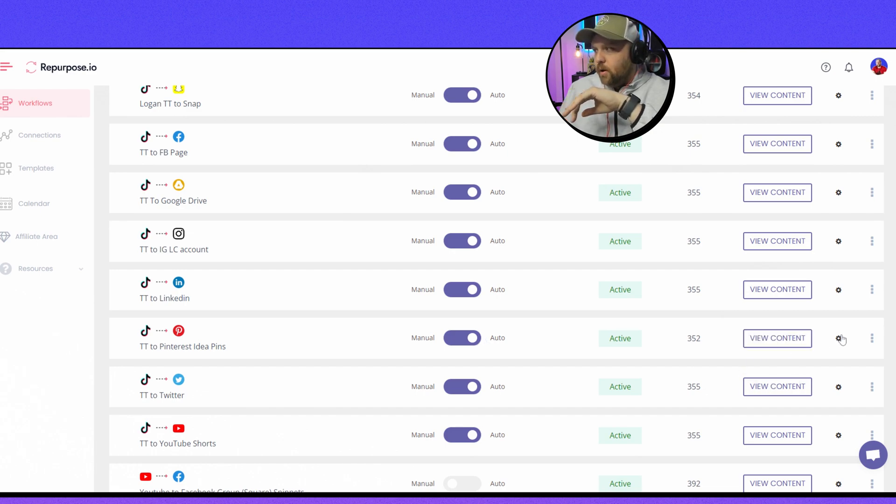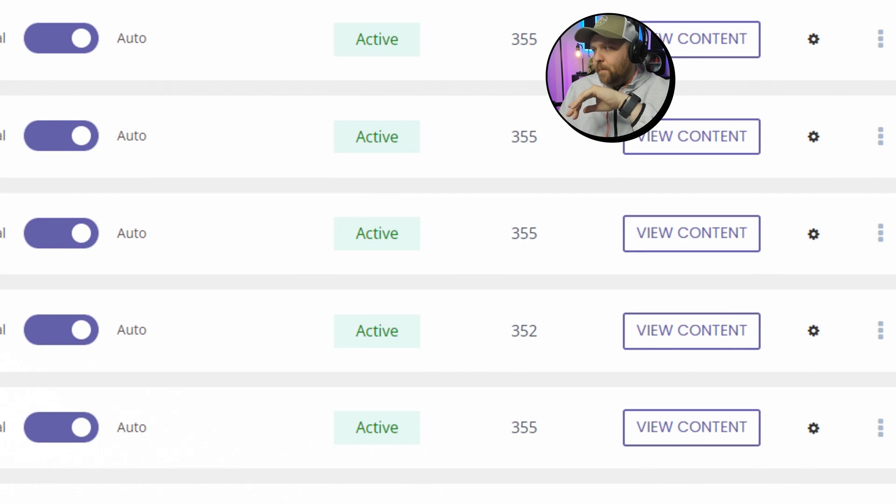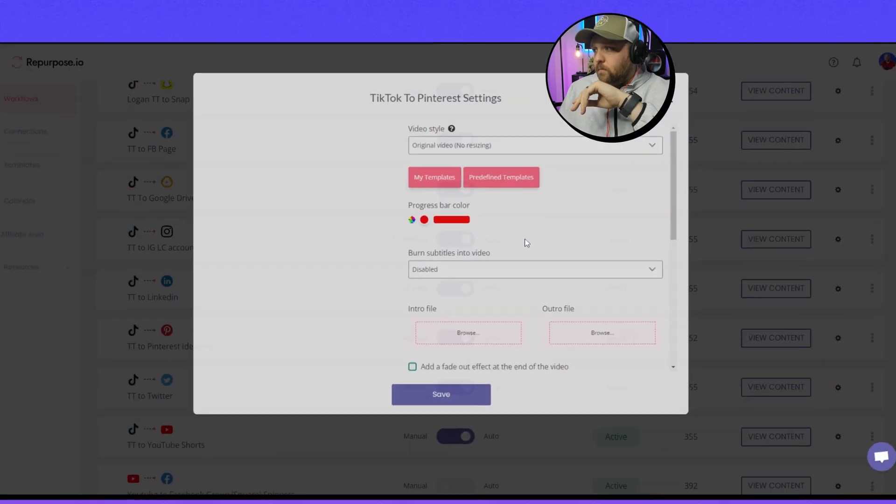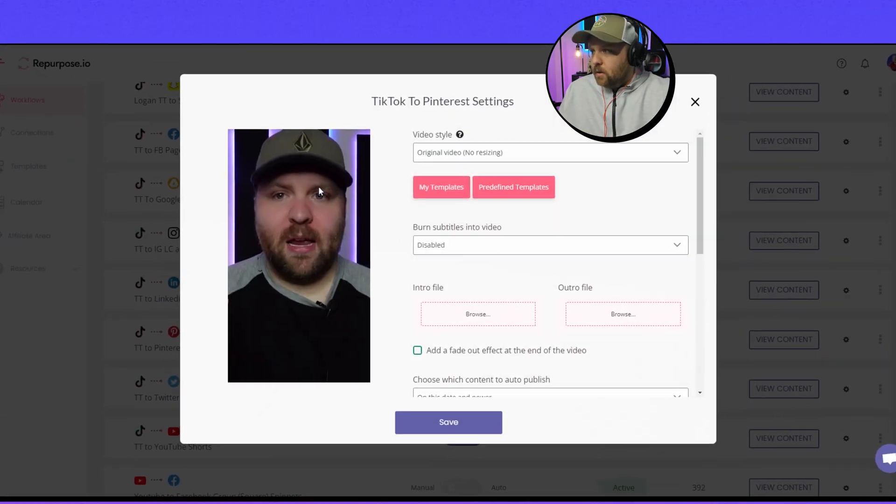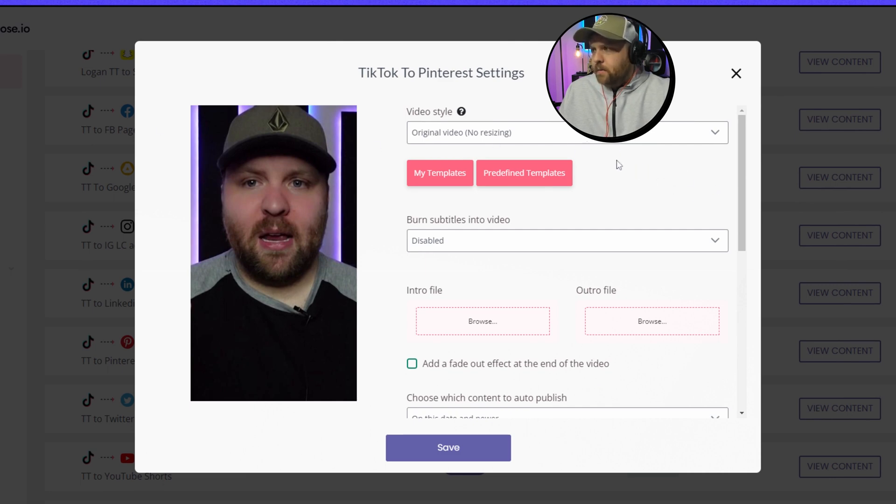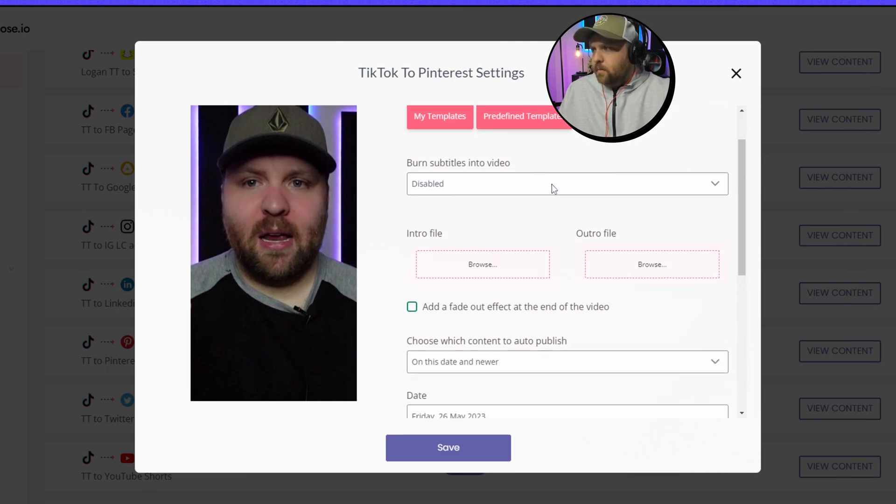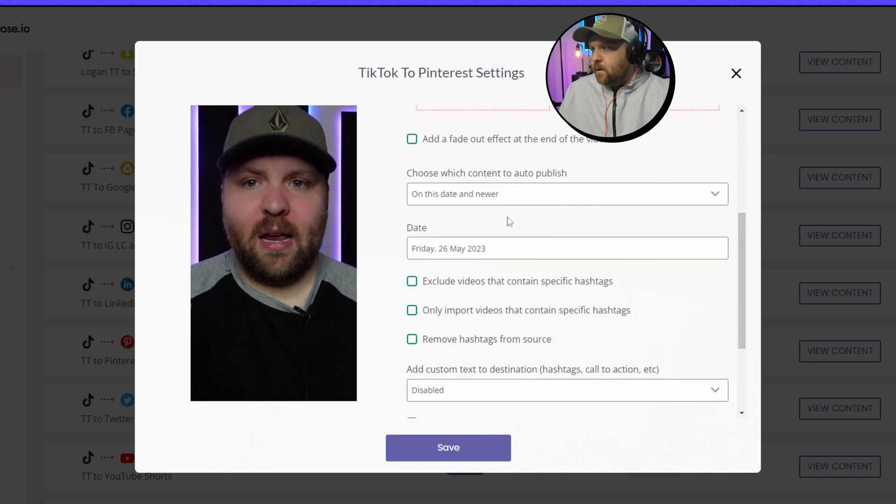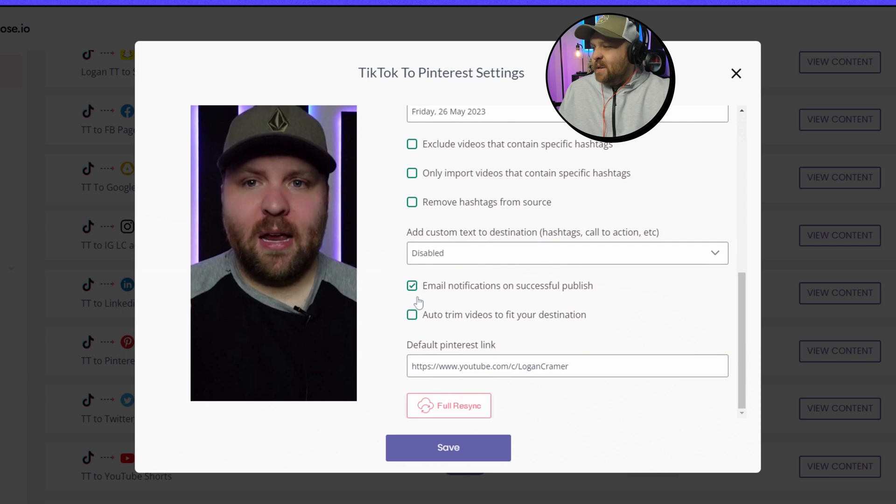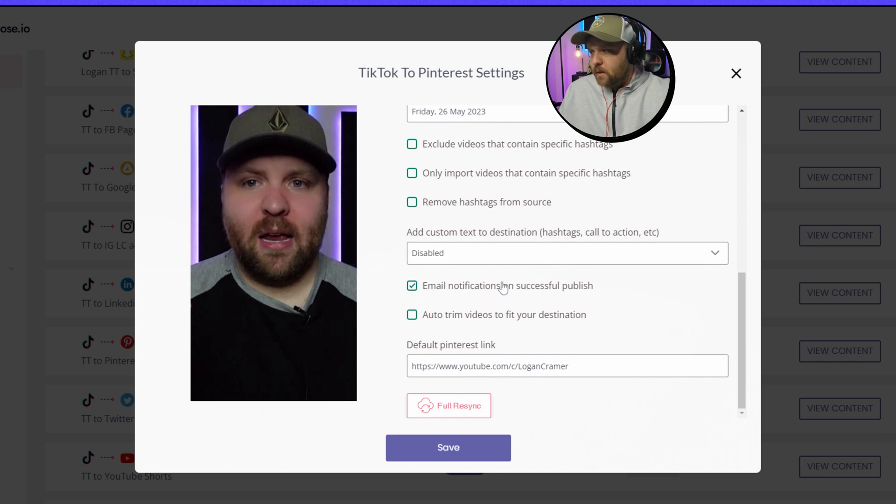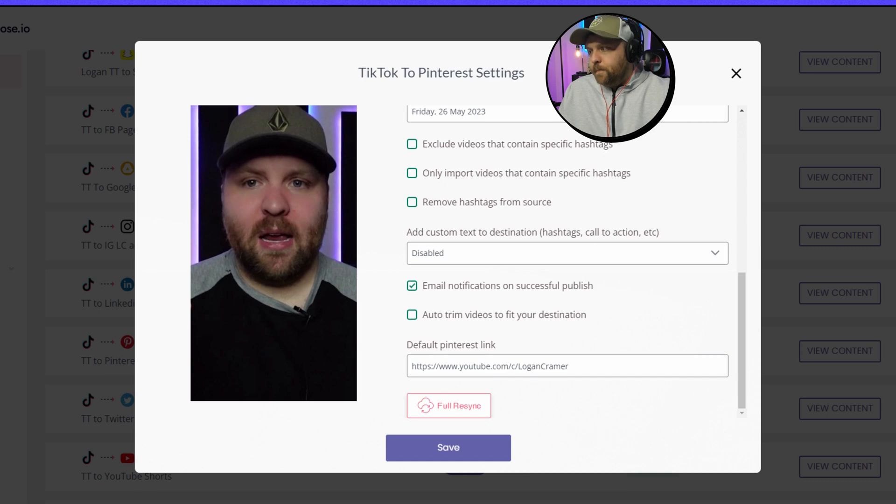But for me I go to the cog right and there's a couple of settings. So obviously these are some of the video example here. I always just have an original video. I don't have the burn subtitles in there. I do like to get emailed whenever it's successfully published just to let me know that it went well. But this is cool right here. So I have my link is going to my YouTube channel because I'm trying to grow my YouTube channel right. So you can put your link into anything you want.